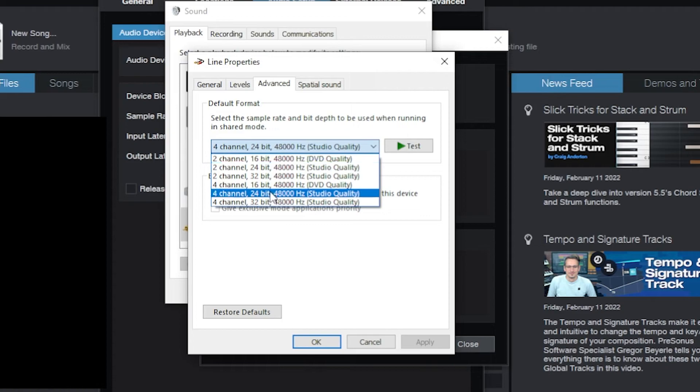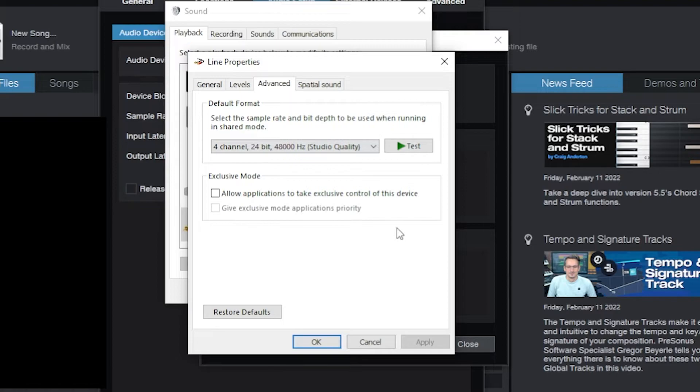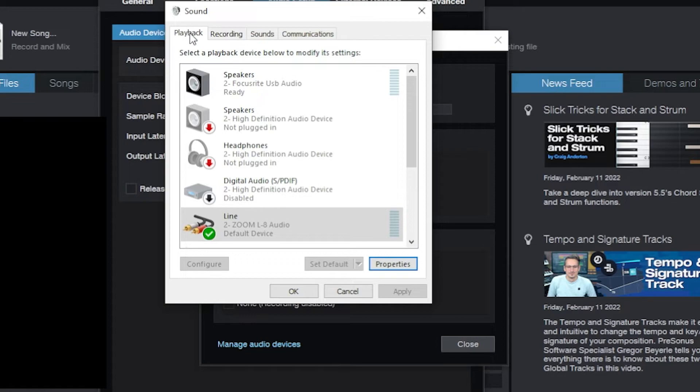You want to do this both on playback as well as on recording. Notice this 4 channels, even though it won't let me use all four channels while I'm using Windows Audio. I just selected it anyway and then take away exclusive mode.